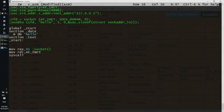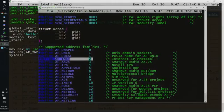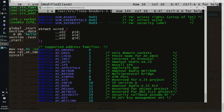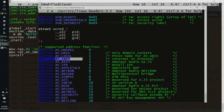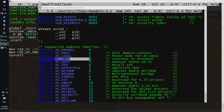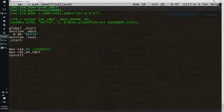We put into RDI AF_INET, which if we check in the Linux headers, we can see that this value is 2, so we put here 2.